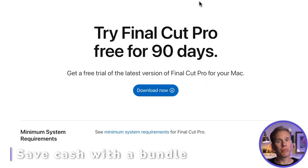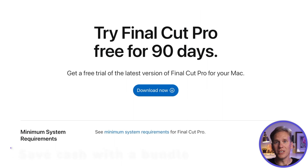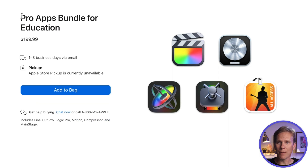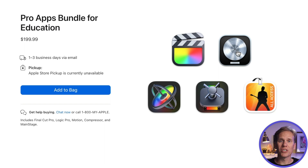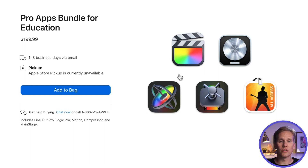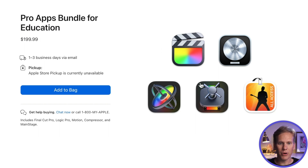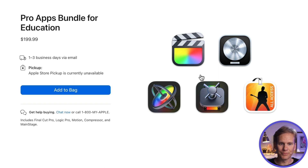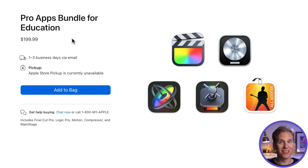If you're ready to buy Final Cut Pro and you're a student or a teacher, I've got some good news. Apple has this Pro Apps Bundle for Education. You get Final Cut Pro, Logic Pro (audio editing software), Apple Motion (for motion graphics like titles, effects, and transitions), Compressor (great for exporting videos from Final Cut Pro), and Mainstage (a live performance app). You can get all of that for $200 — not a bad deal.